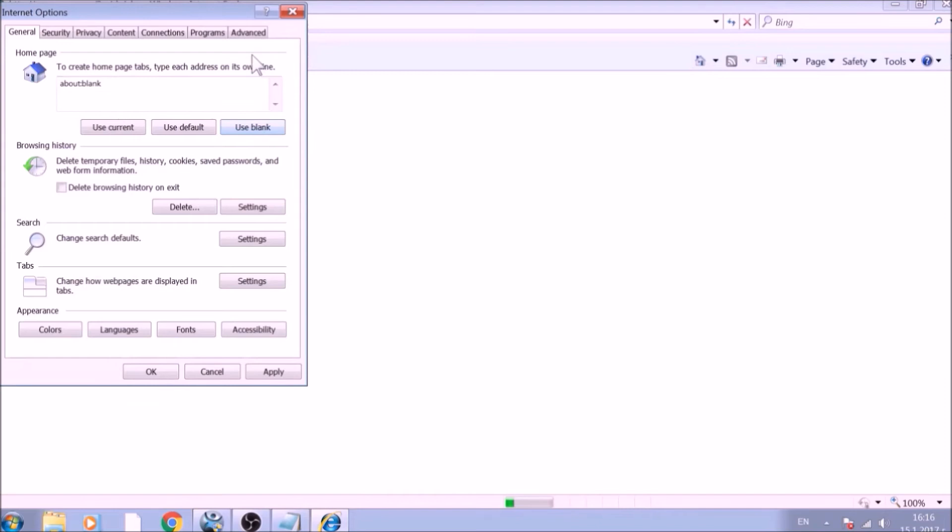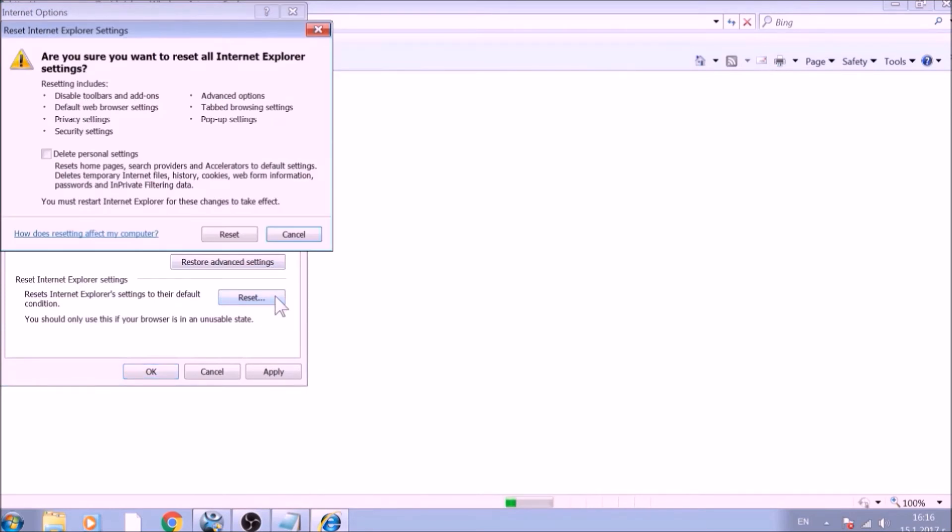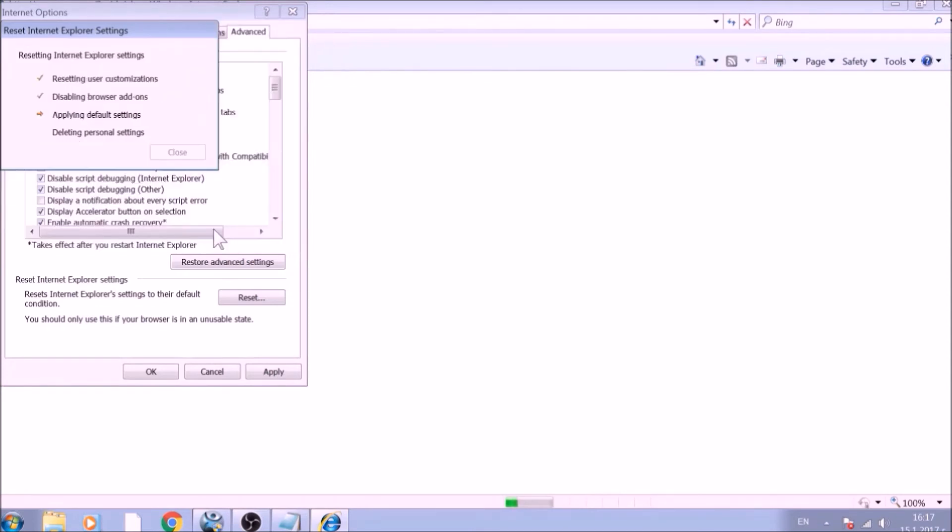Now go to the Advanced tab. To reset Internet Explorer, click on the Reset button. Confirm any additional dialog boxes. And after this is complete, Internet Explorer will be reset back to default.